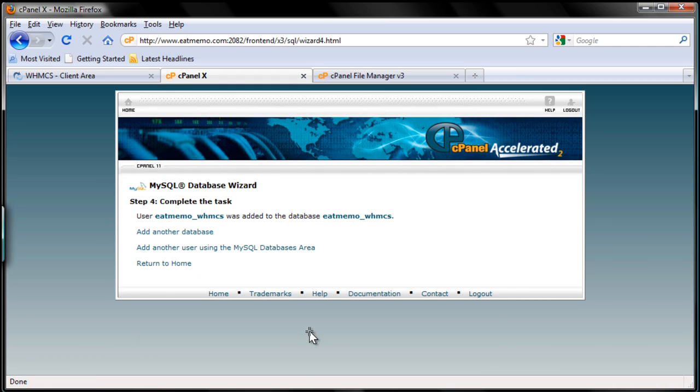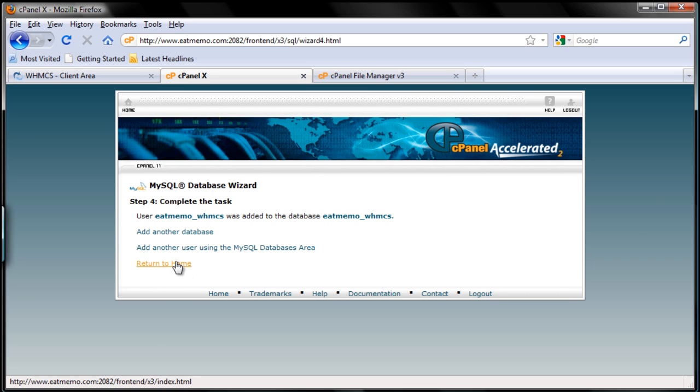That's it. As you can see, we have the database with a username itmemo_WHMCS, and the username is the same thing. So that part is done.